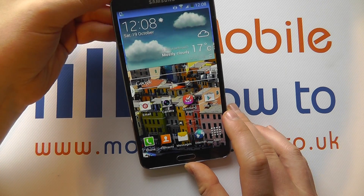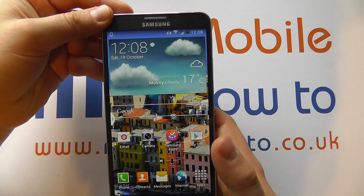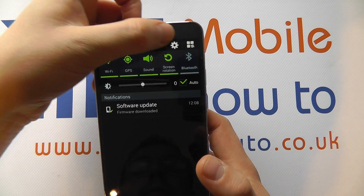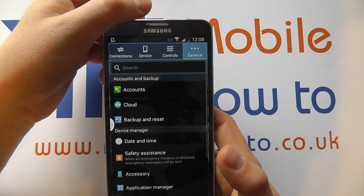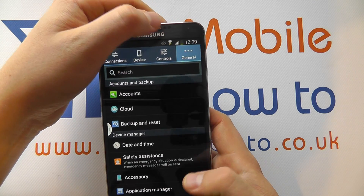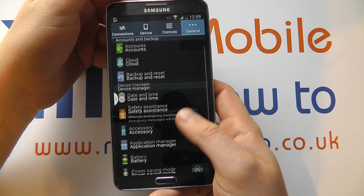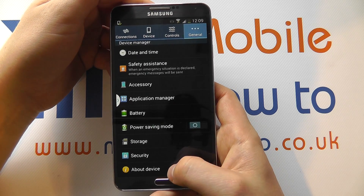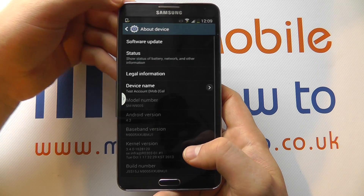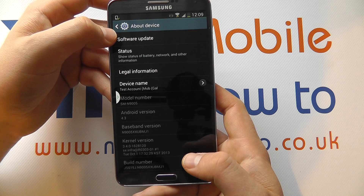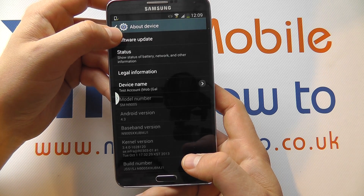With your device switched on, scroll down from the top, click the settings icon, click General, and scroll down to the bottom to About Device.